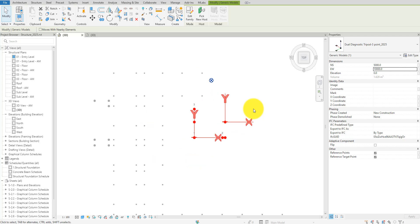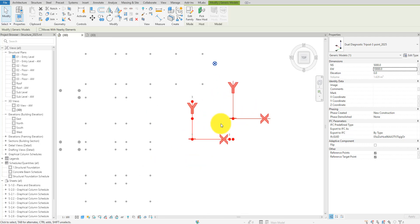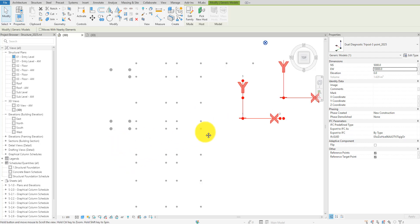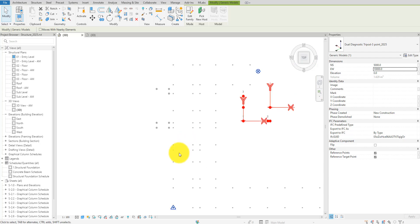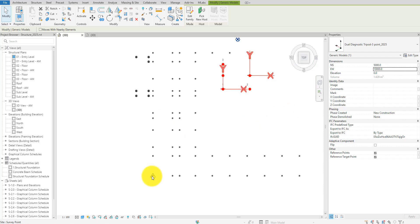What this means is we can place the family at the project's survey point or wherever you have chosen as the origin of the project's coordinate system. We will then be able to move the second tripod to any desired coordinates relative to that origin point. In other words, the second tripod can act as the project base point if we place the first tripod at the survey point. So let me now move the first tripod to the survey point just like this.